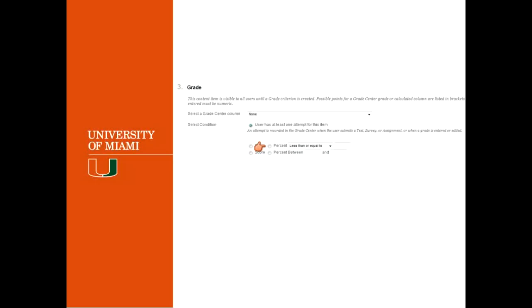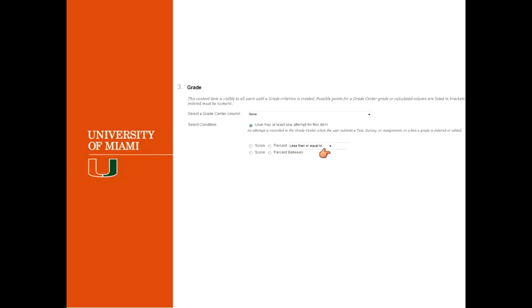So now here, that's where you set up the grade. So you have either a score or percentage. And what type of definition you want for that score. So less than or equal to, more or less. I mean, you have a whole list of different options in here. And here you can enter the score that is going to be the trigger for the release. If you want a range of scores, you can select here between. You put the lower score and then you put the higher score here.